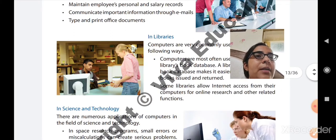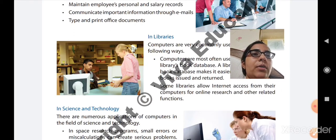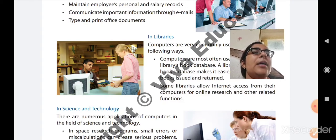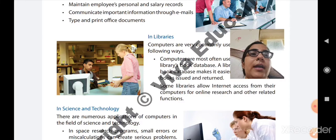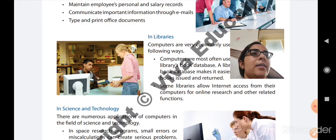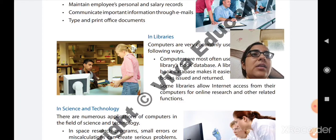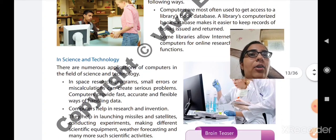Second, some libraries allow internet access from their computers for online research and other related functions. If a person visits the library and does not find the material they need, or wants to research a topic for which books are not available, internet access is provided in some libraries. The person can search for documents online and perform other related functions.